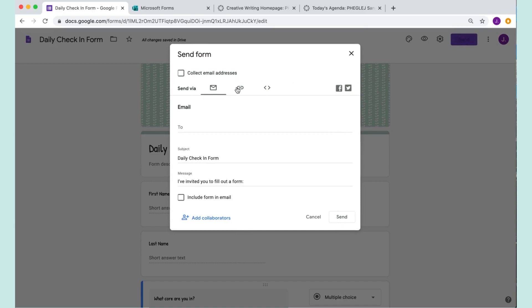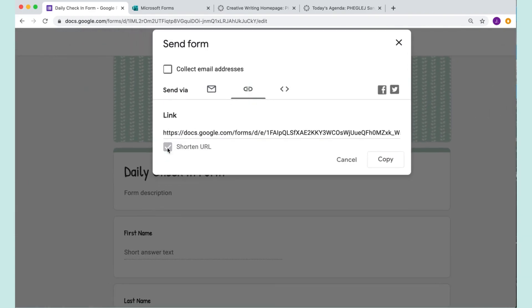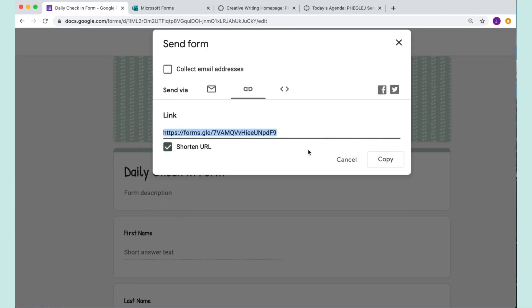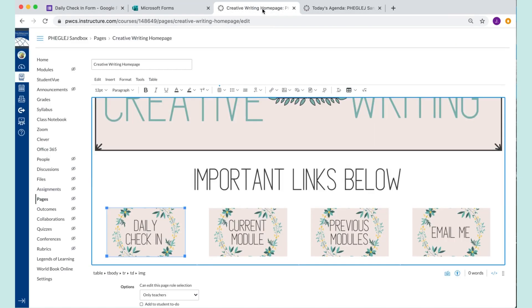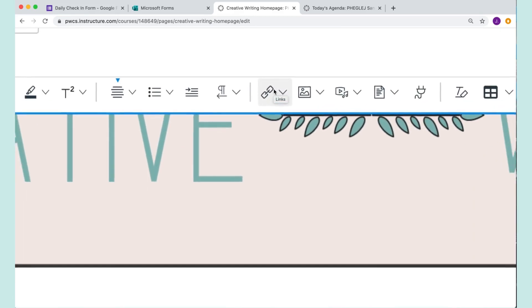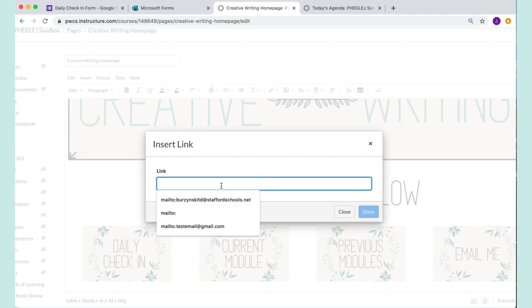In Google Forms, we click Send and choose the paperclip icon, which gives you a link. You can choose a URL shortener or not — which is handy if you're doing a live session through Zoom, Google Meet, or Microsoft Teams, since you can share it in the chat there as well. That's another way for students to fill out a daily check-in form. Once I have the link copied, I come back to Canvas and make sure I have the button I want to hyperlink selected.